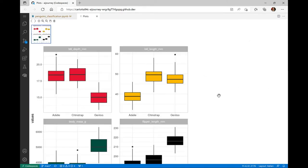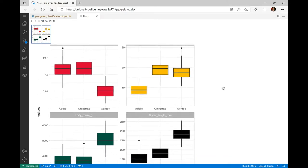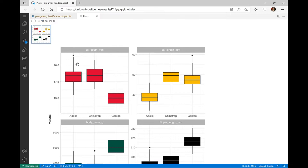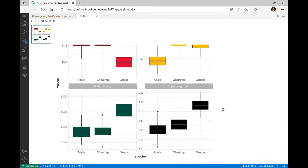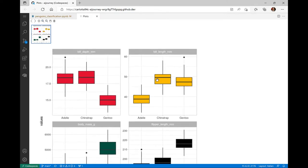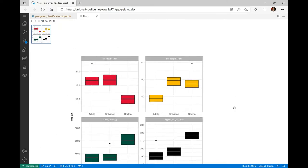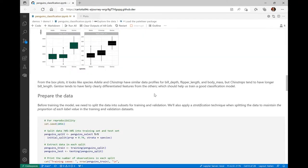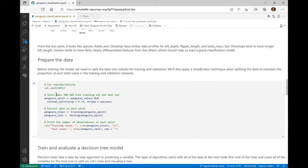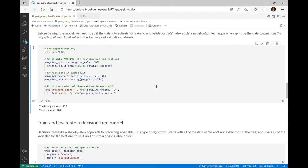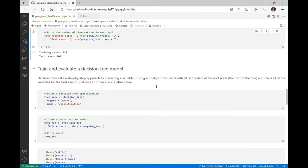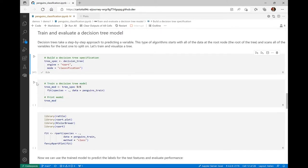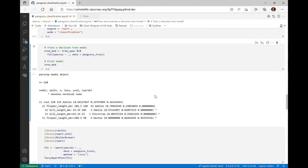Now that we have dealt with the missing values, let's explore how the features relate to the label by creating some box charts. So let's zoom in the box plots. From these plots, we can observe that it looks like species Adelie and Chinstrap have similar data profiles for bill depth, body mass, and flipper length, while Chinstrap tend to have longer bill length. On the contrary, Gentoo tends to have fairly clearly differentiated features from the others, which should help us train a good classification model.